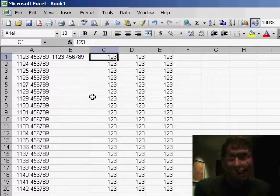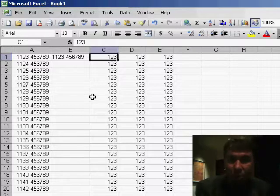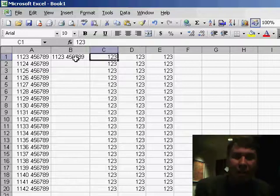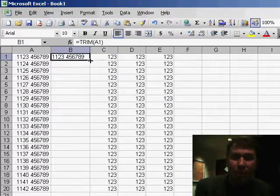Now if you would happen to have, for example, the letters ABC and then space, space, space, DEF, Trim will take those three spaces and reduce it down to one space, but it also takes the leading and trailing spaces out.